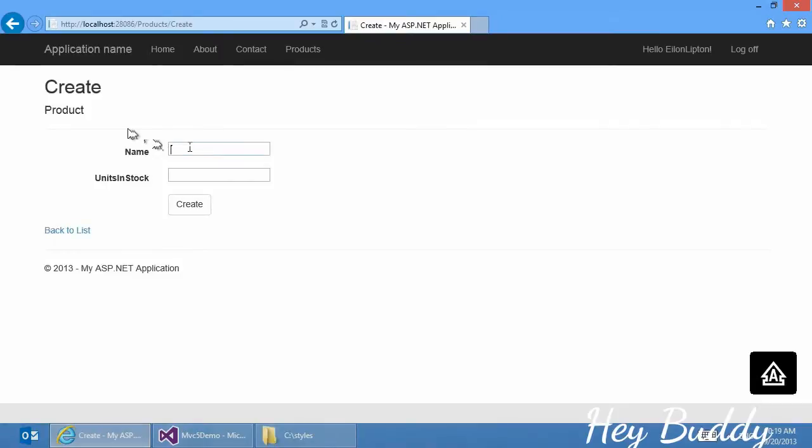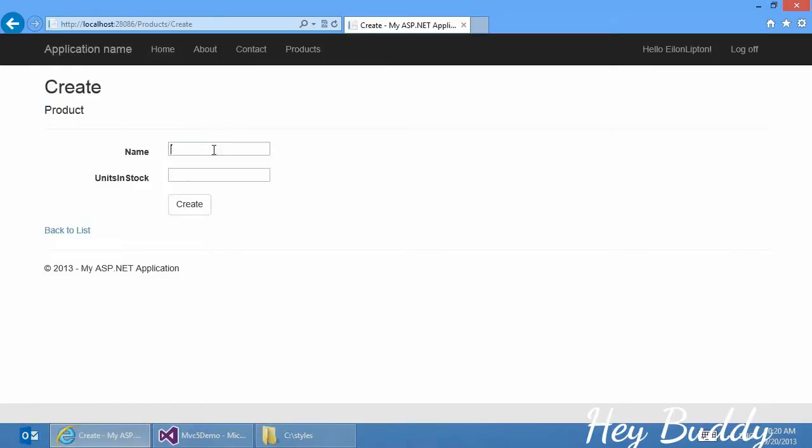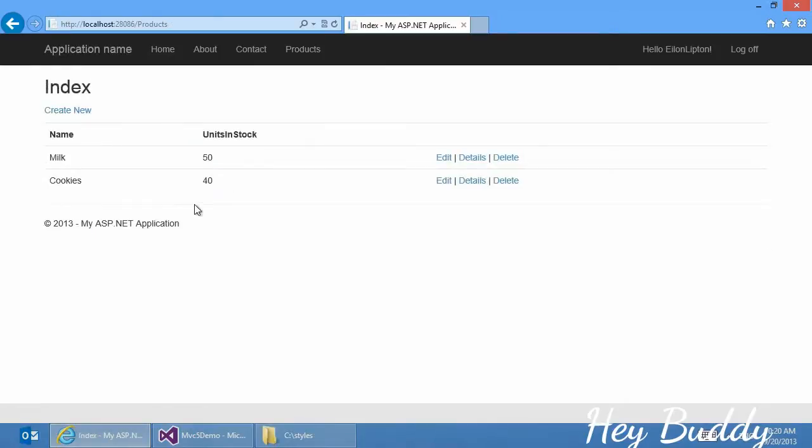I can click Create New, add milk, maybe there are 50 units in stock. Create some cookies, maybe 40 units in stock. And this was all generated for me by the MVC scaffolding feature. So now we have an application that includes authentication, including third-party providers, and includes a database with some create, read, update, and delete, or CRUD operations.